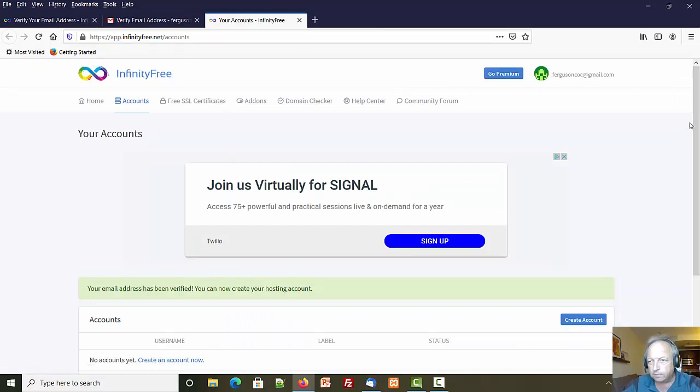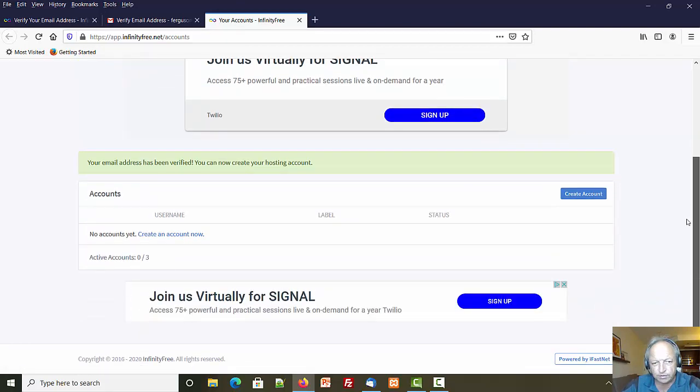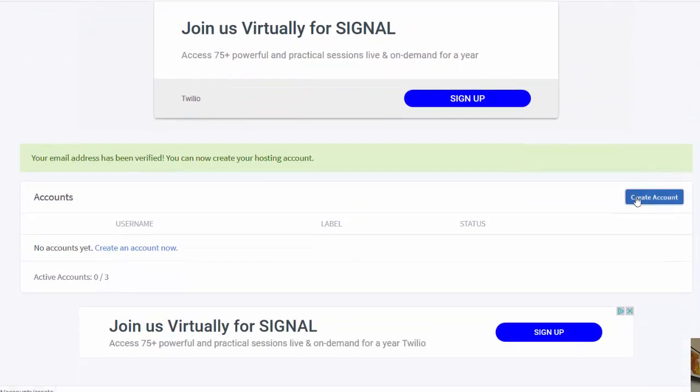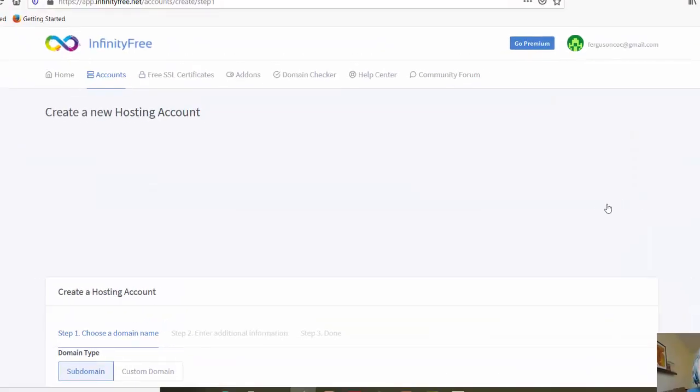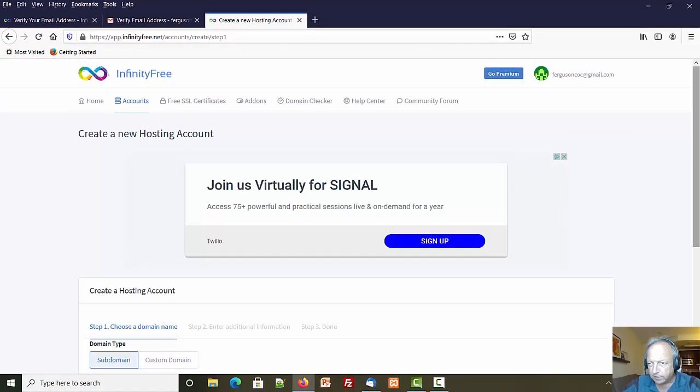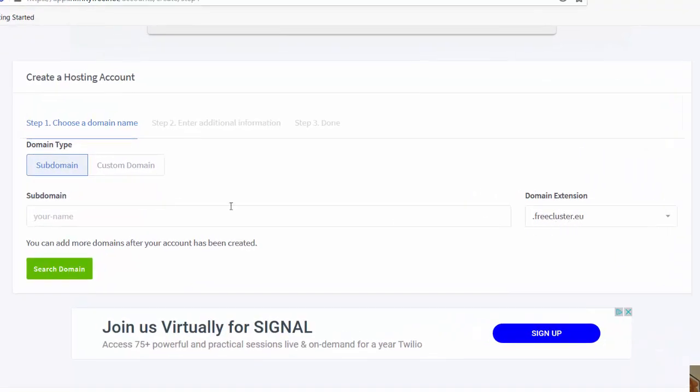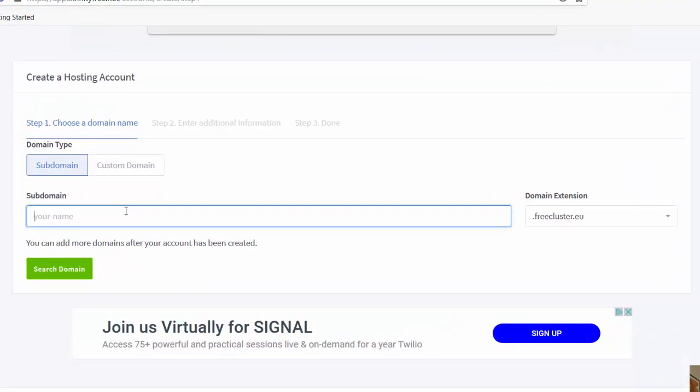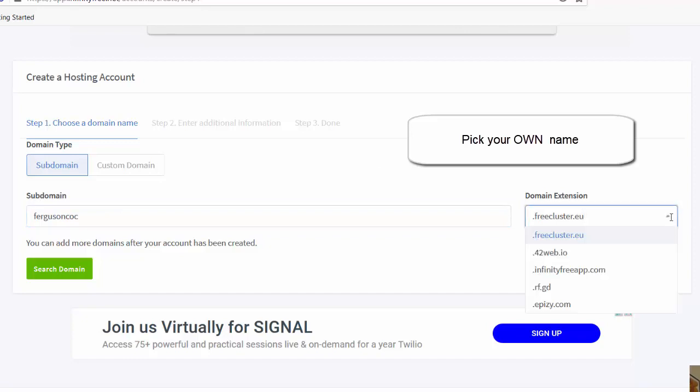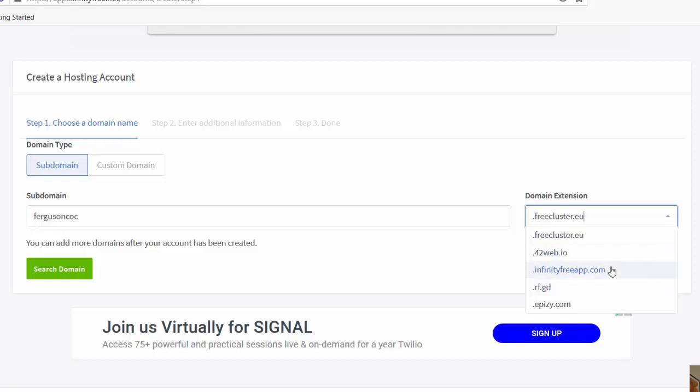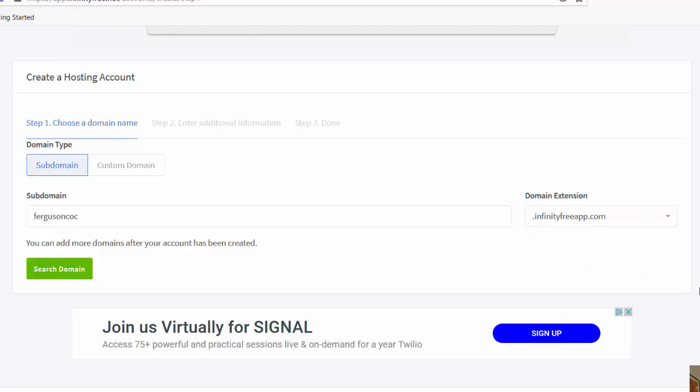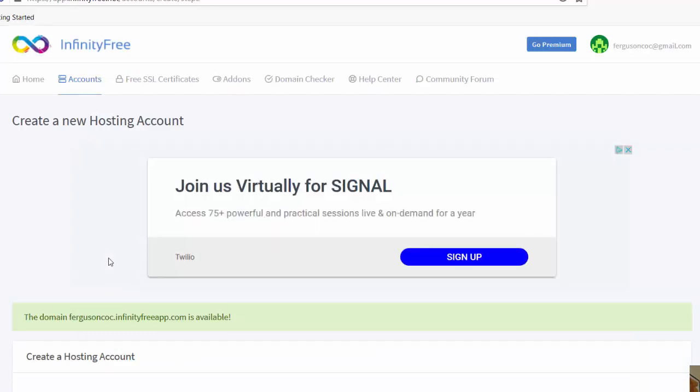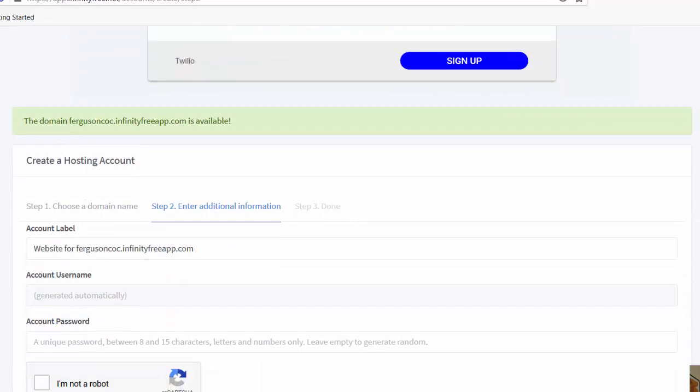Now what can I do? I want to set up a web page here, so I'm guessing I will go to create an account. I'm not going to set up my own domain name, that usually costs money, so I'm going to call this one Ferguson something. It looks like I got a choice of where I can do. Let's do infinityfreeapp.com. So it looks like my website address is going to be fergusoncoc.infinityfreeapp.com. It says I can use that one.